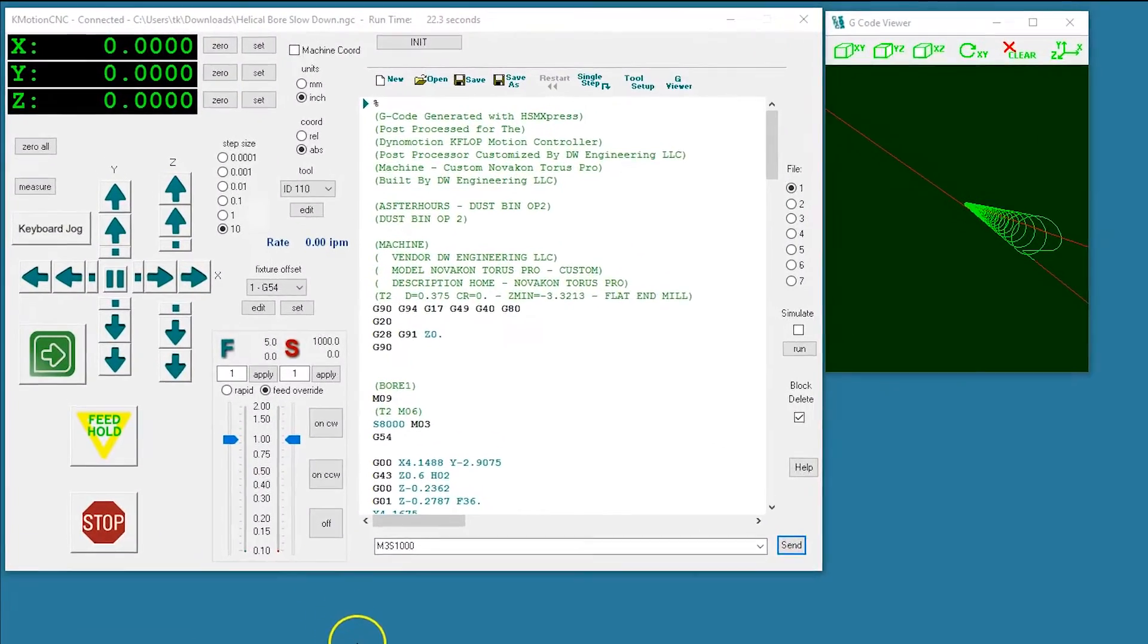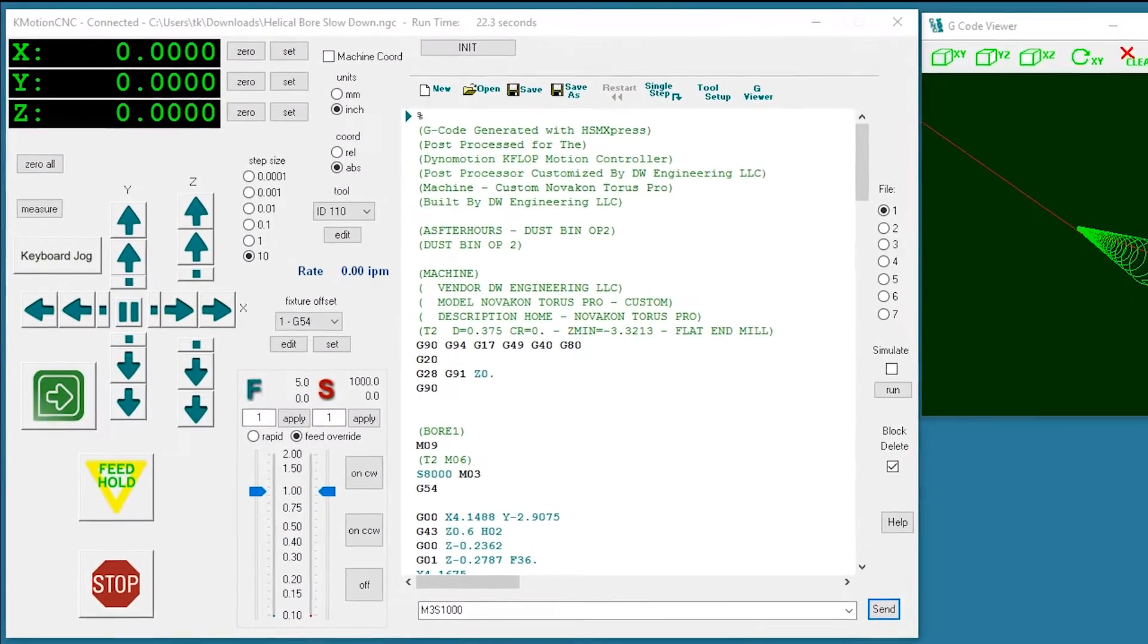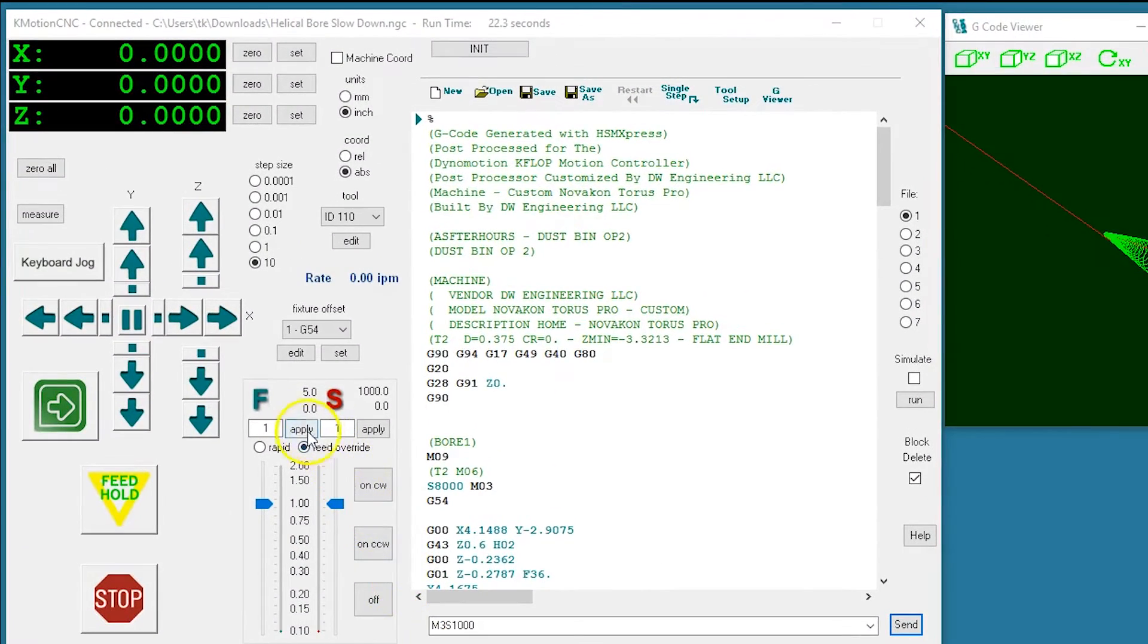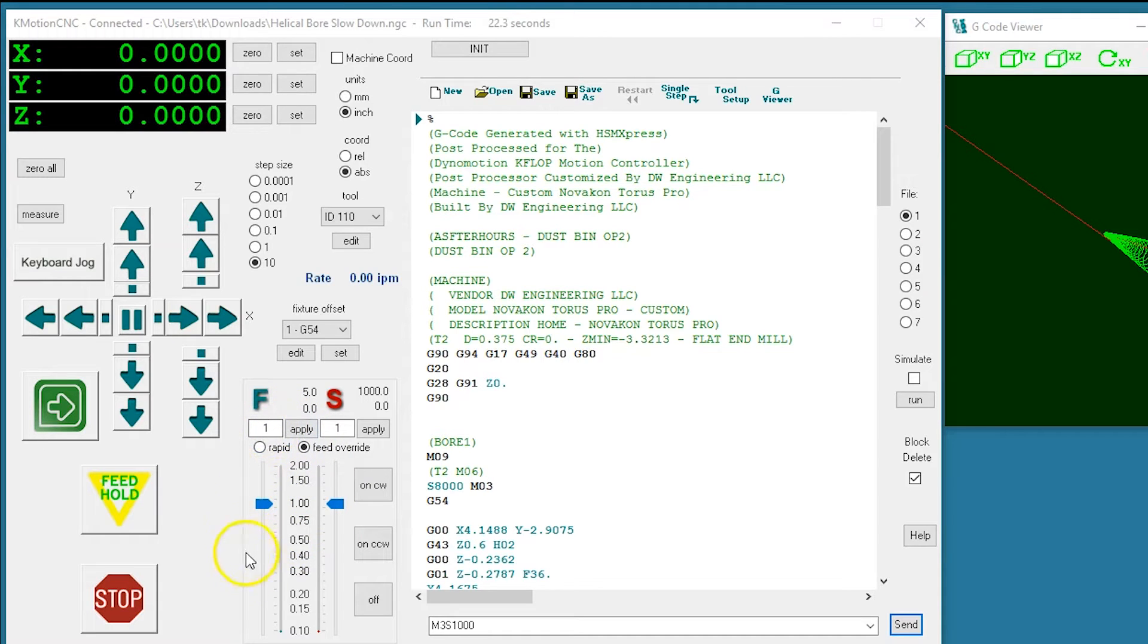Hello everyone. Normally the feed rate indication in commotion CNC shows average feed rate over about a hundred milliseconds assuming straight line motion.